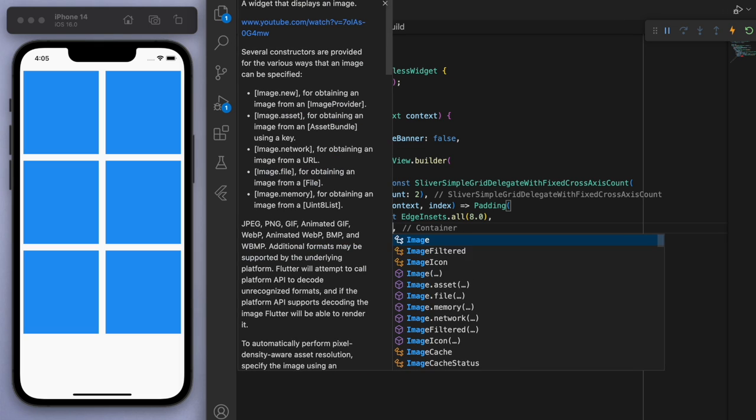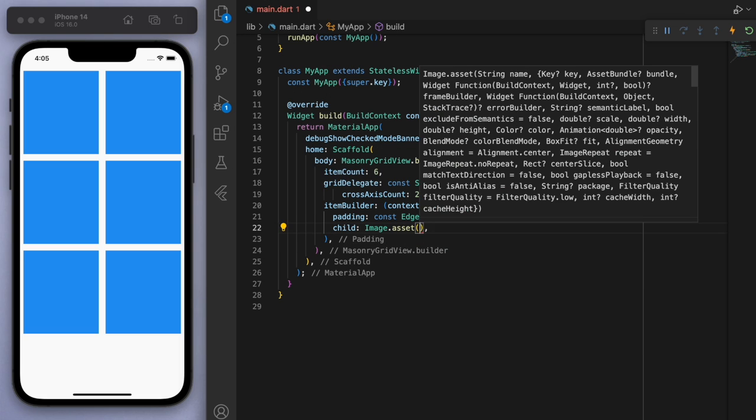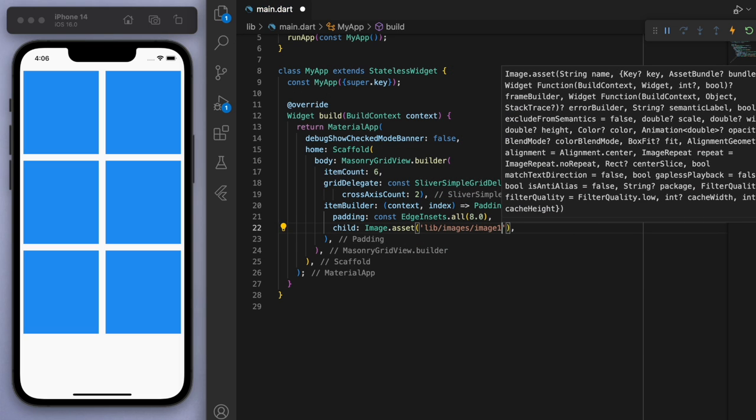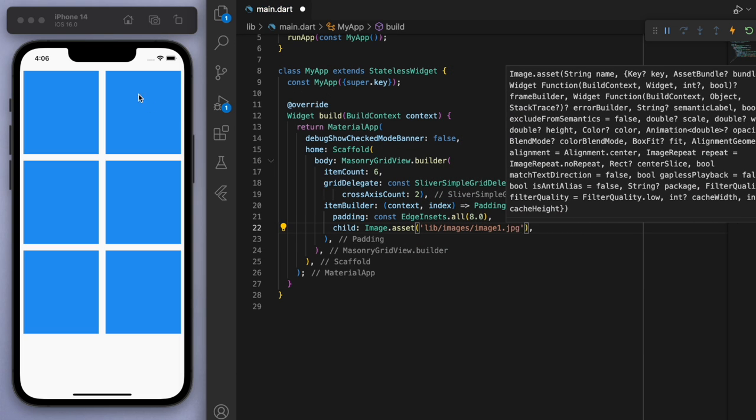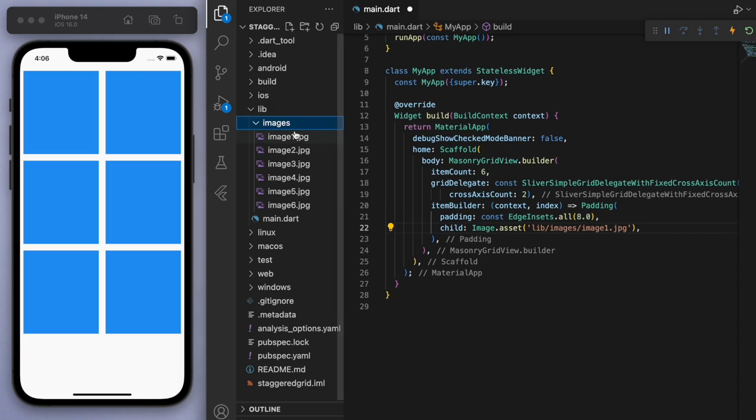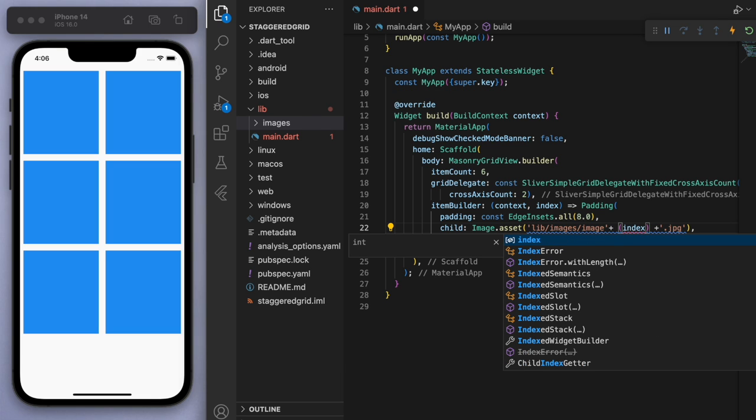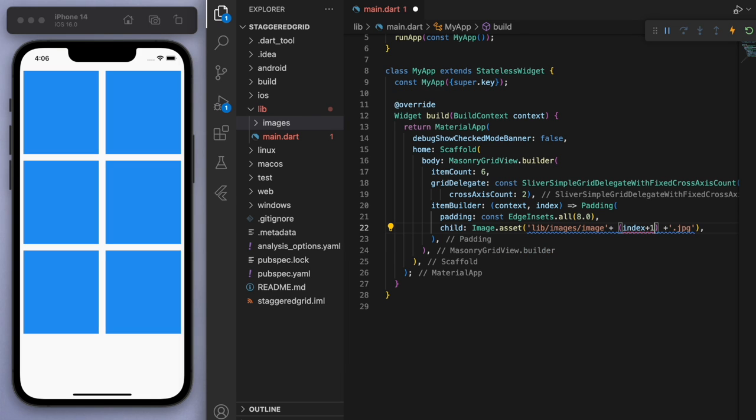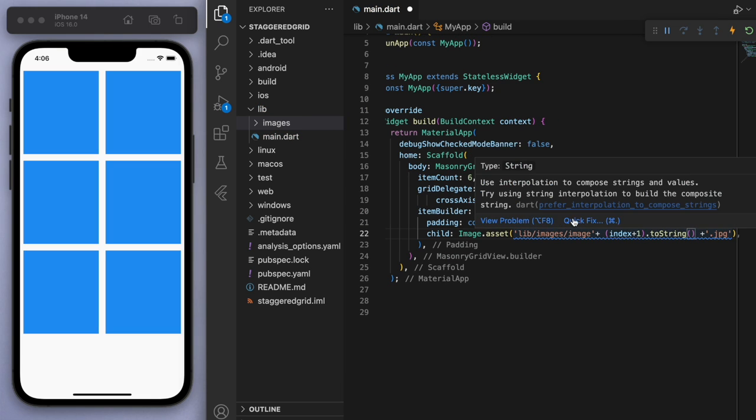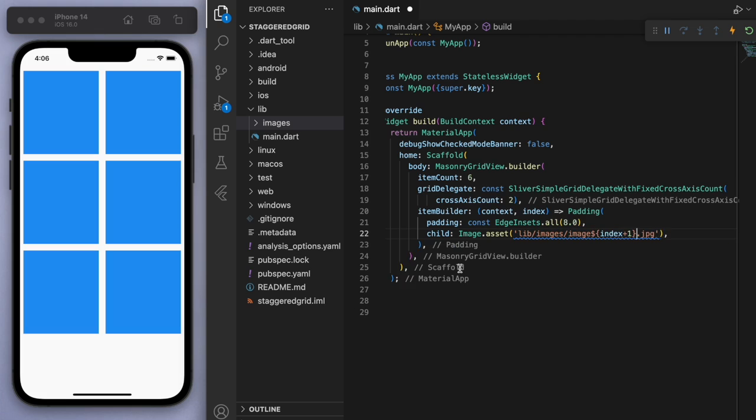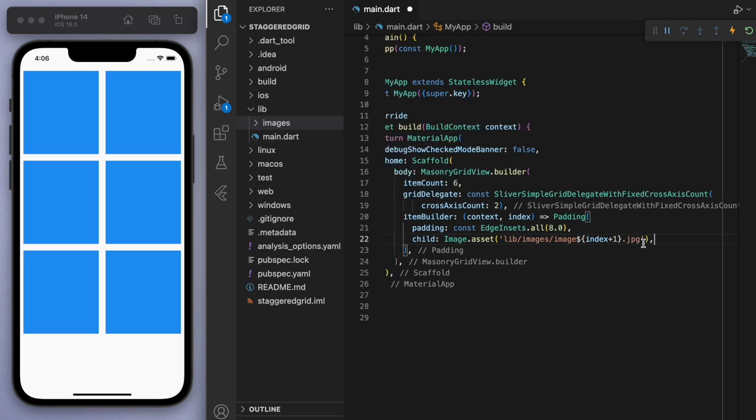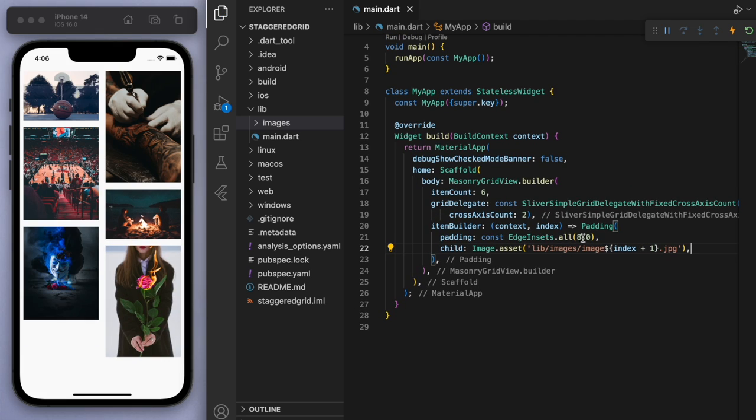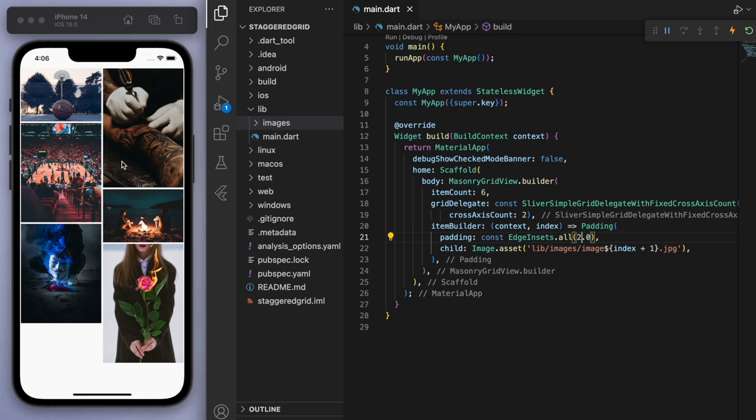So now let's bring in the image. So the way I named the file is in the images folder, it's image one through to six. Okay, so let's just separate this out and the index is going to start from zero. So let's add one to that number and convert it to a string. So this should start from one to six. And if I save it, you can see there it is.